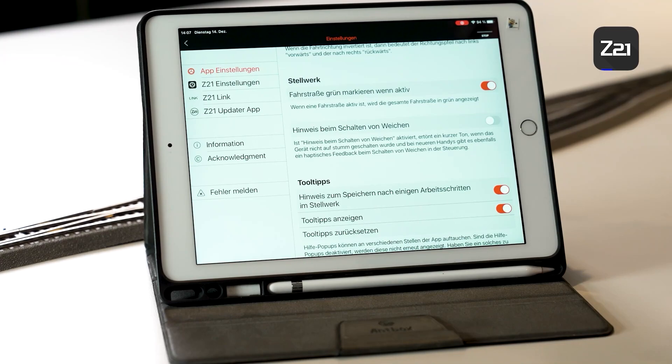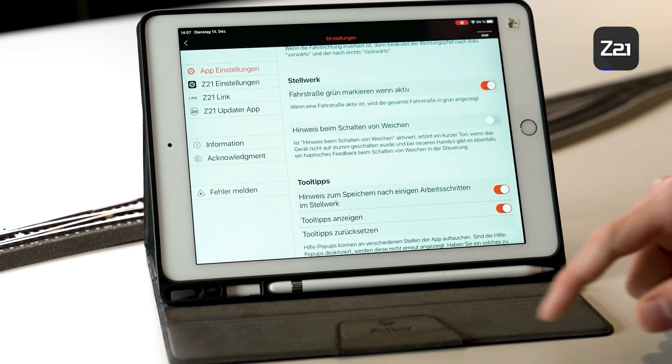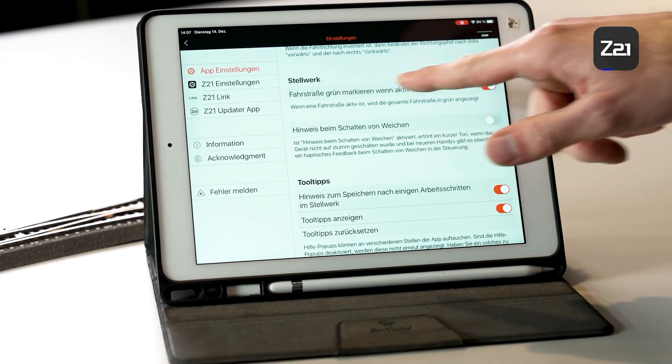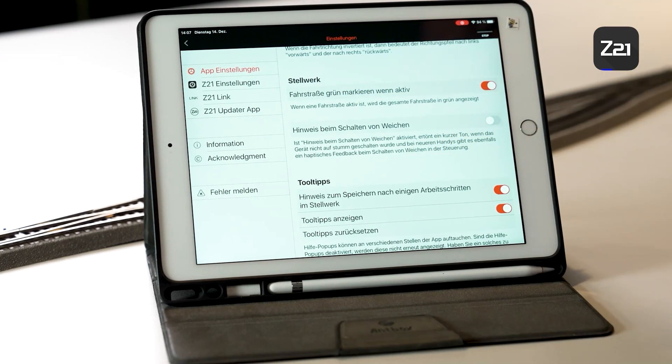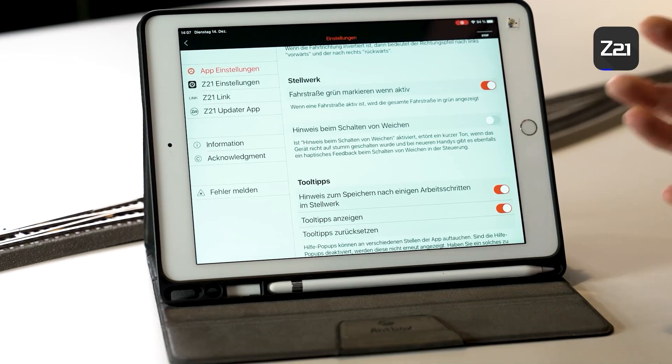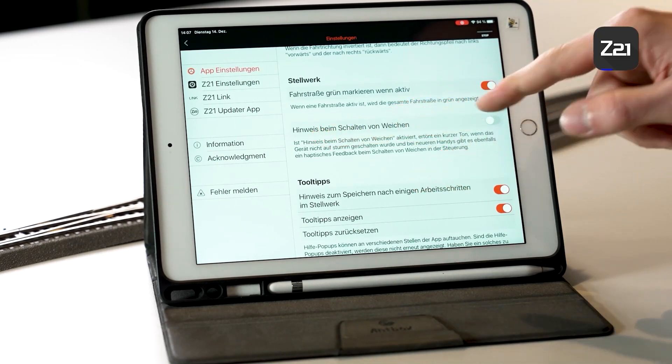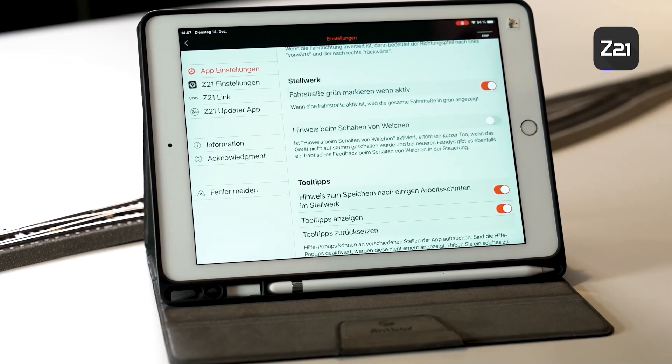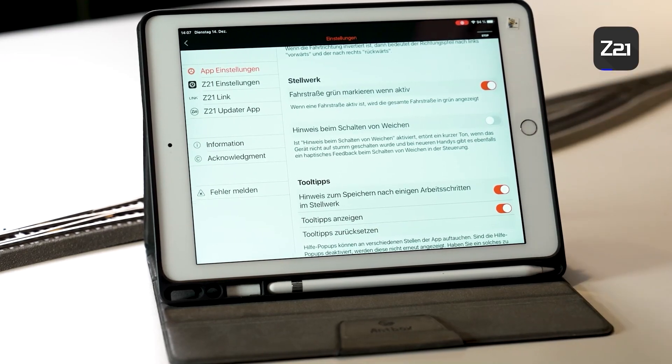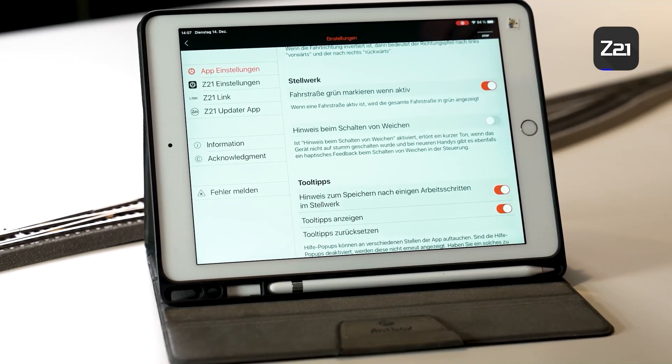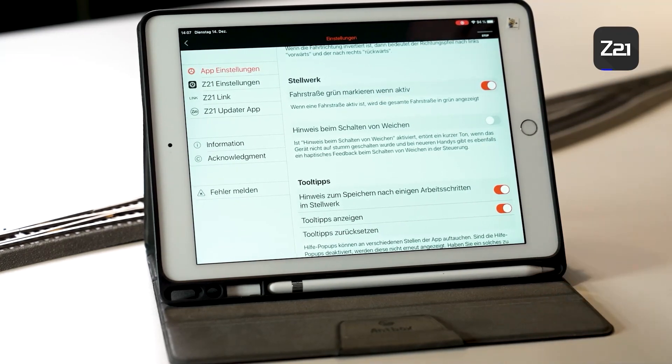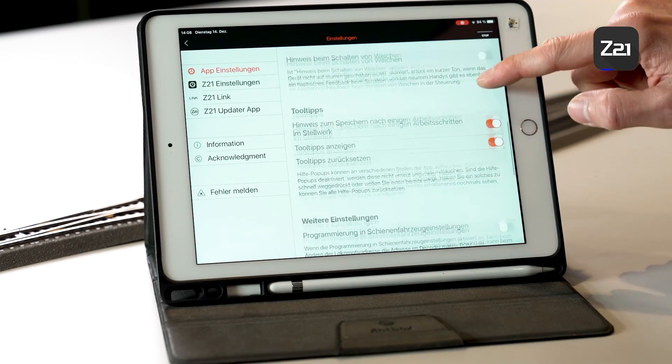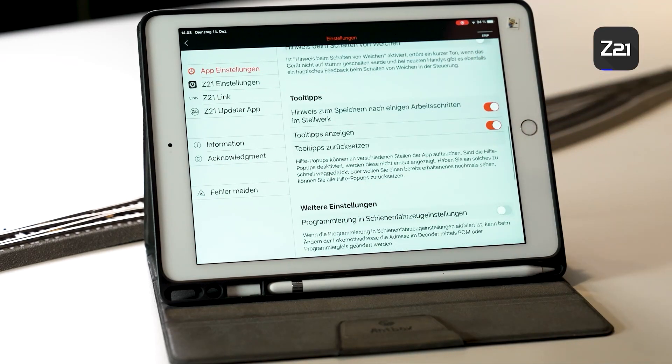Mark Route Green when active - we'll come to that when we reach the item Signal Box. In Signal Box it's possible to collect several turnouts to form a route. If the route is activated, it will in this case be marked green, which is highly useful. What does Warning When Switching Turnouts mean? If you switch a turnout, the tablet or the smartphone makes a short click noise. You can activate that if you want to.